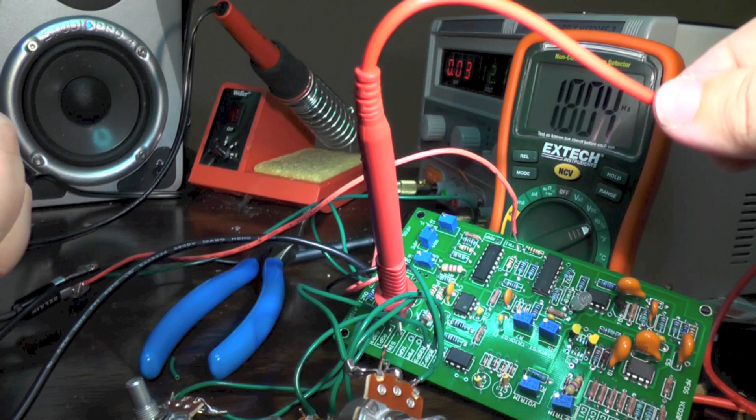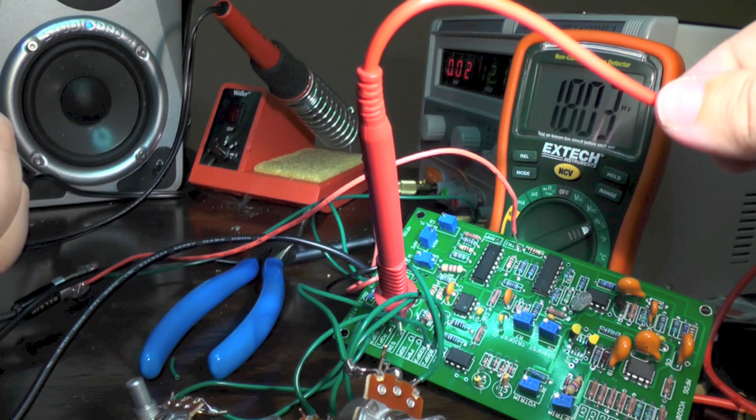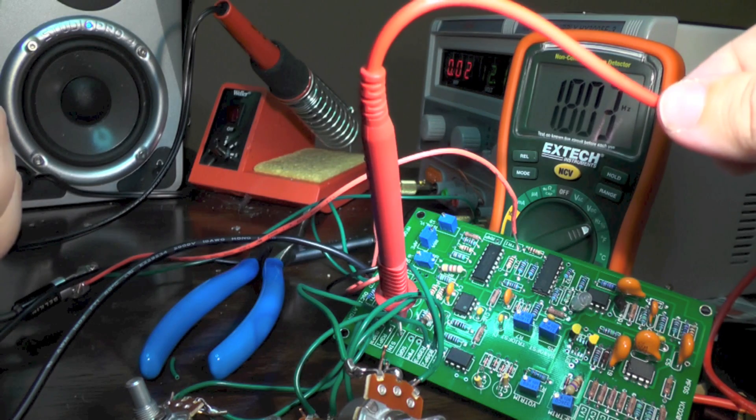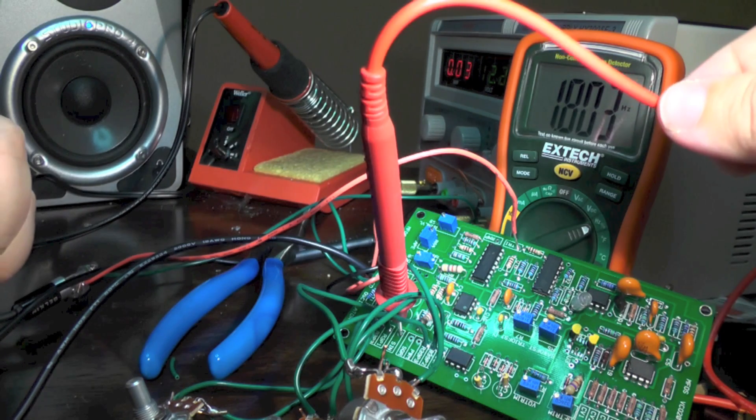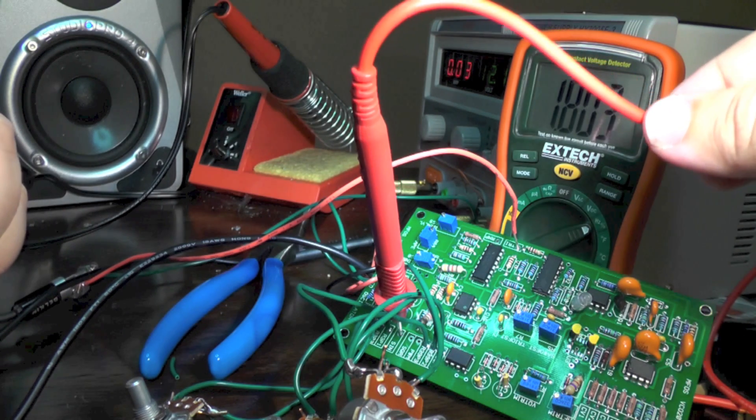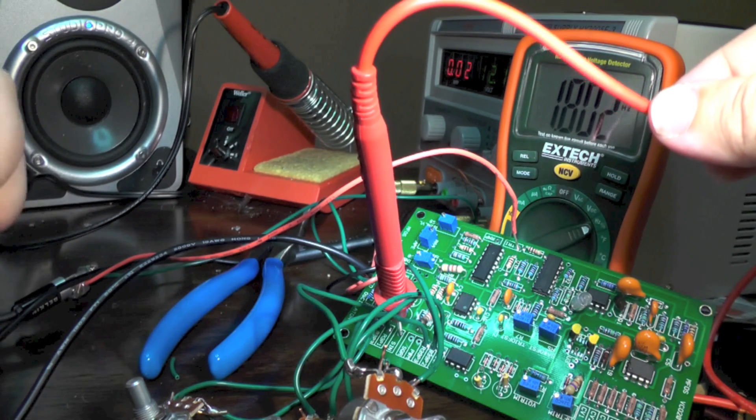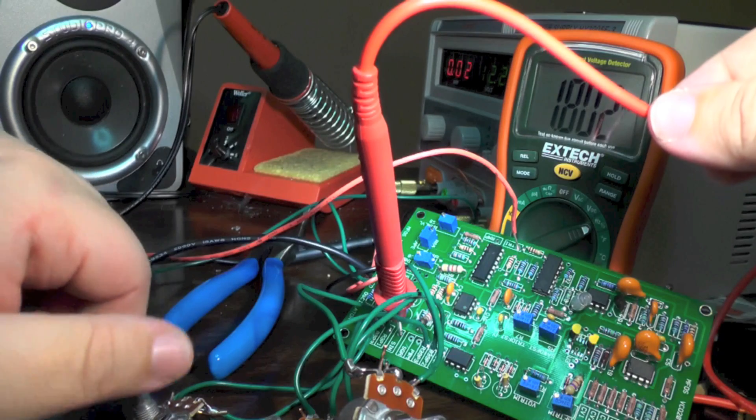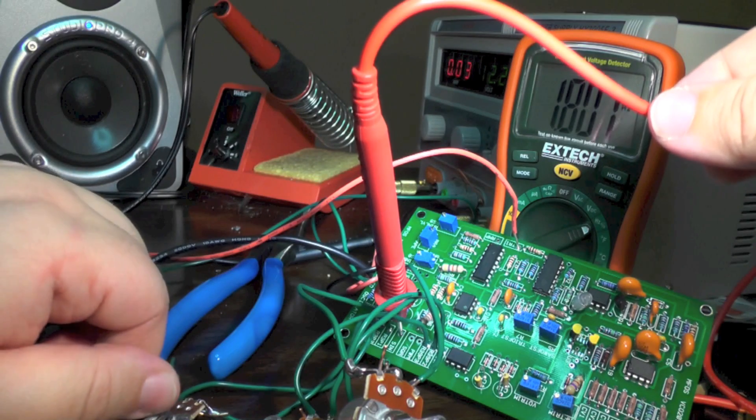Using my cheap multimeter in frequency counter mode, I can actually check the range of this oscillator, and it gets down to about 1.8 hertz.